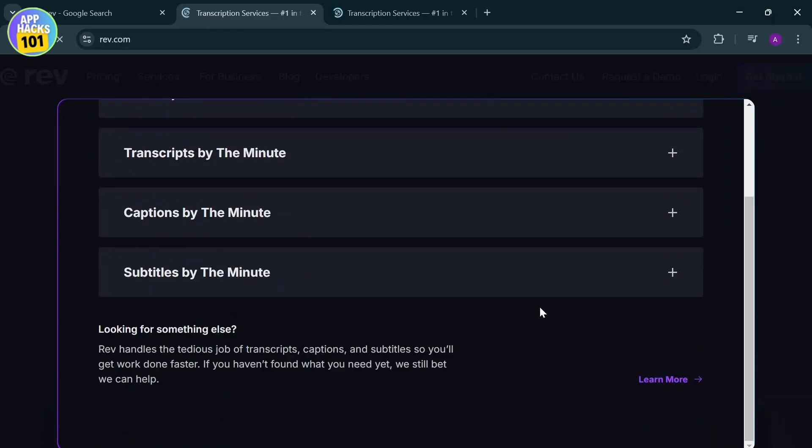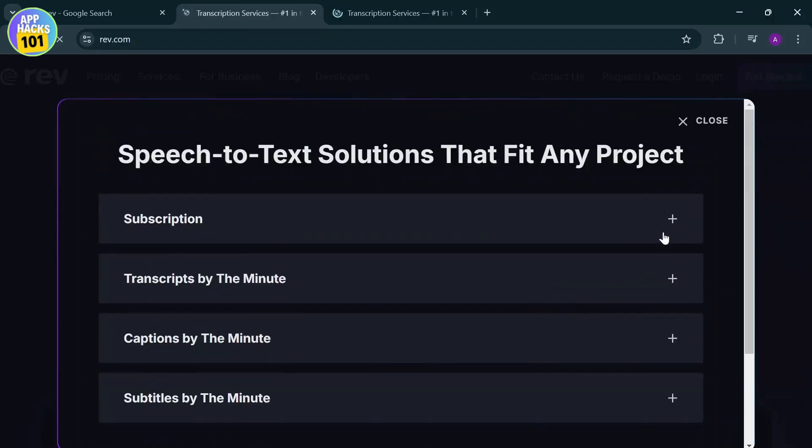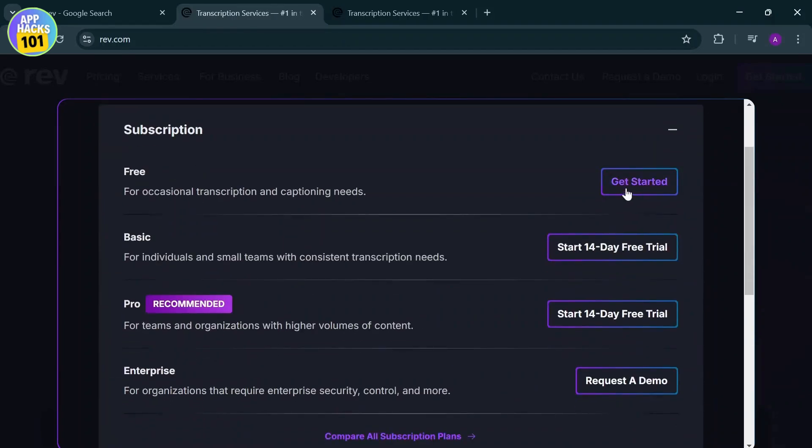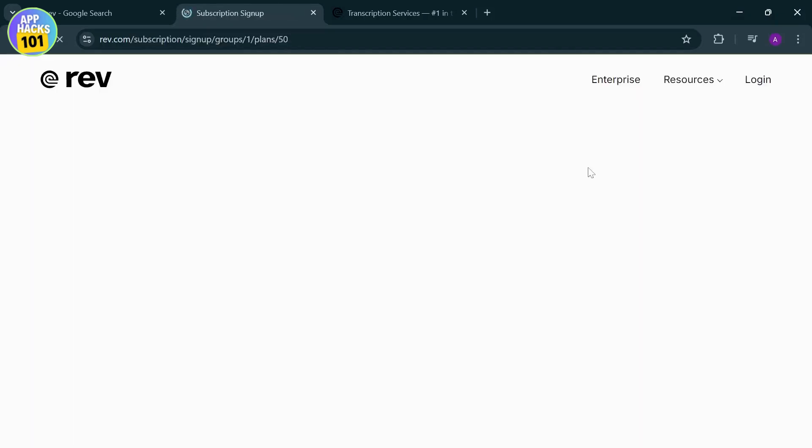Tap on get started and select anyone from here. Let's just do subscriptions now, and get on with the free one and get started. Let's just wait till this site pops up.